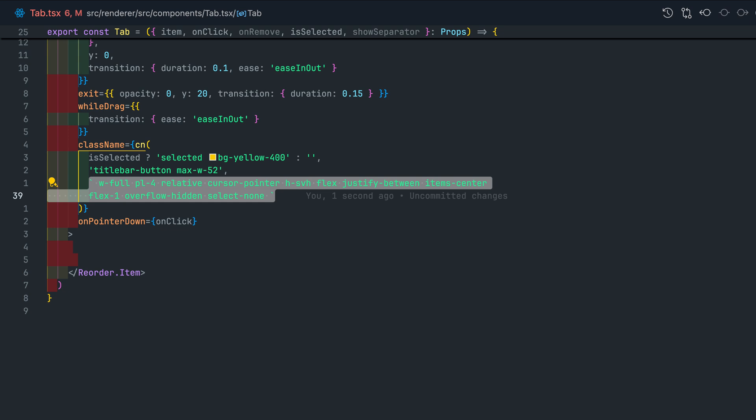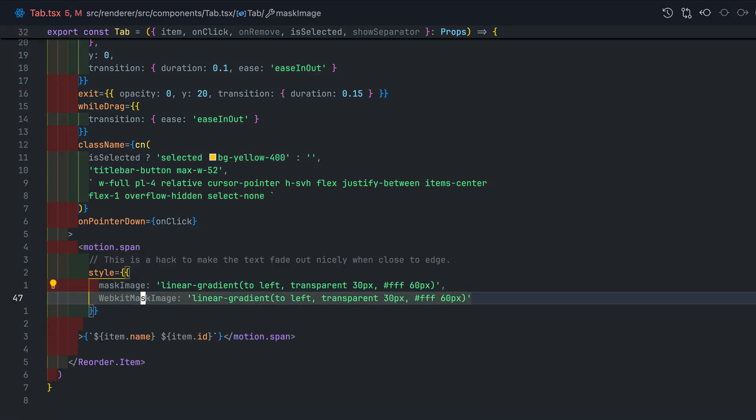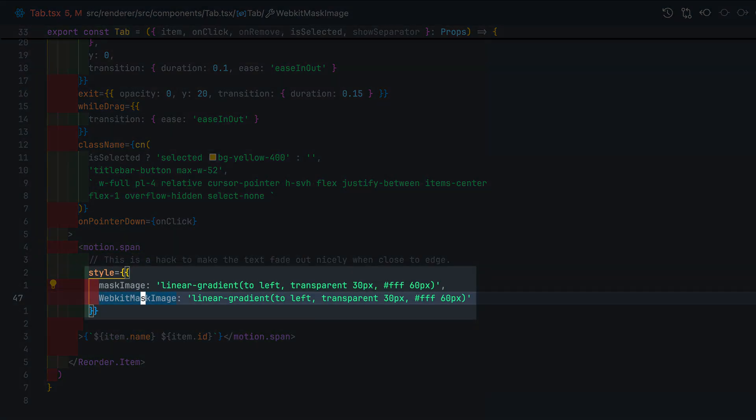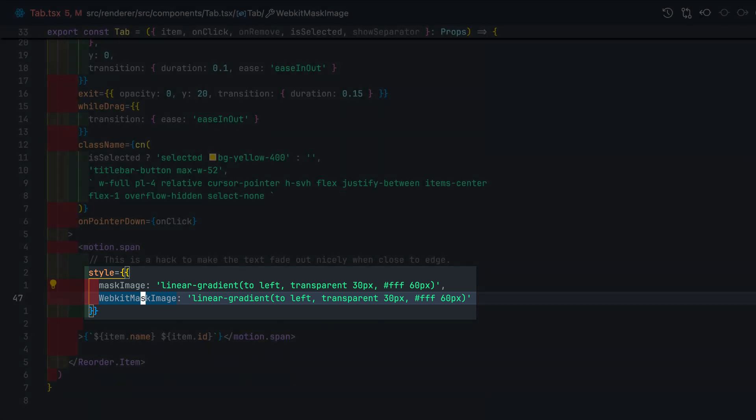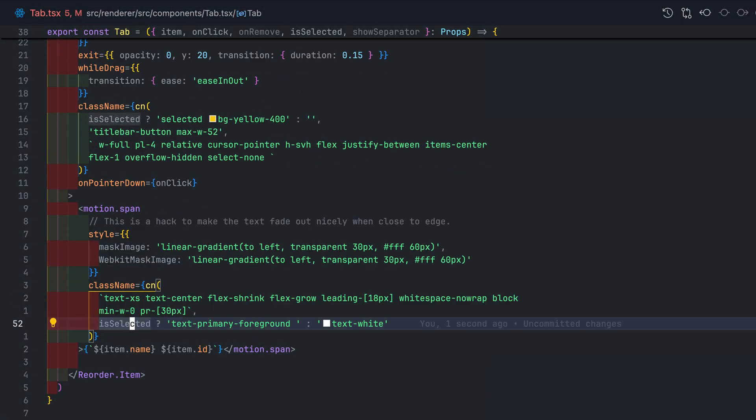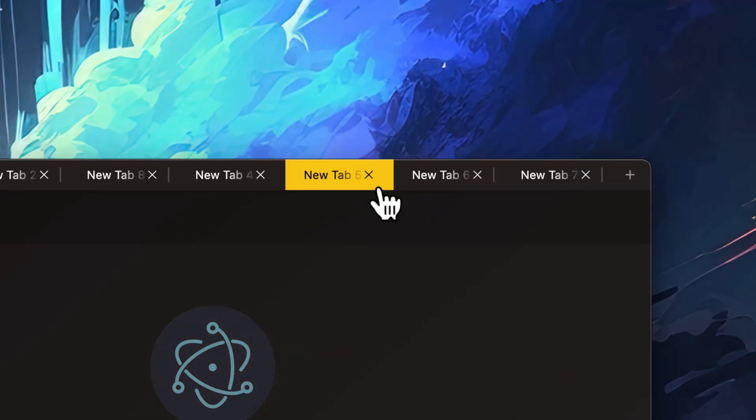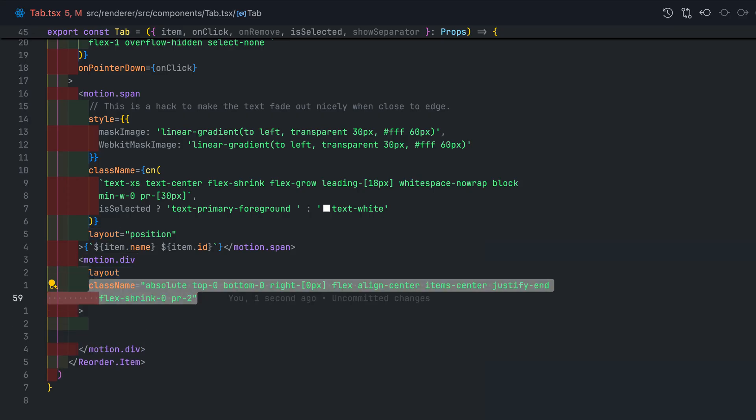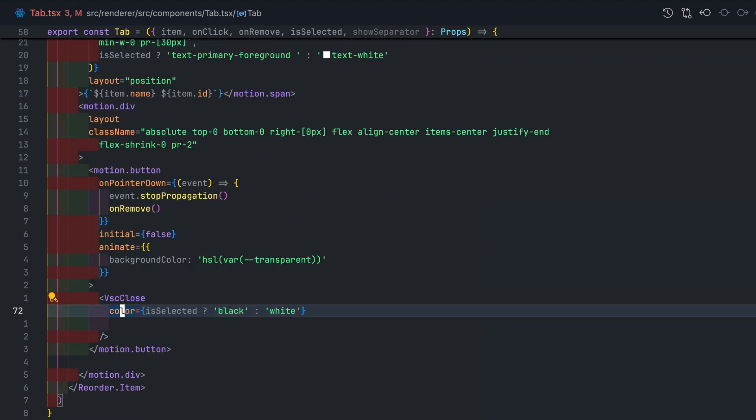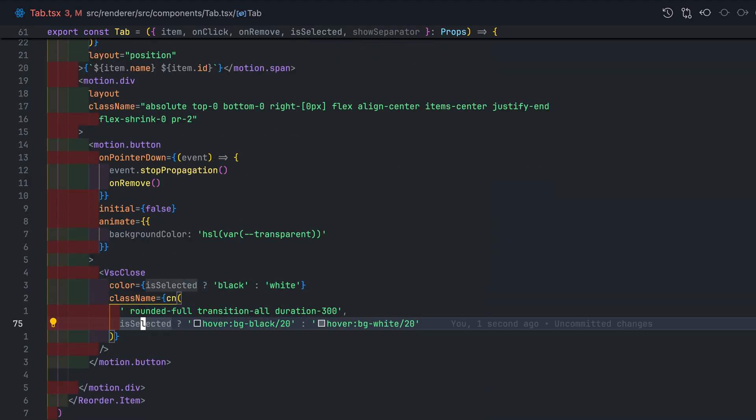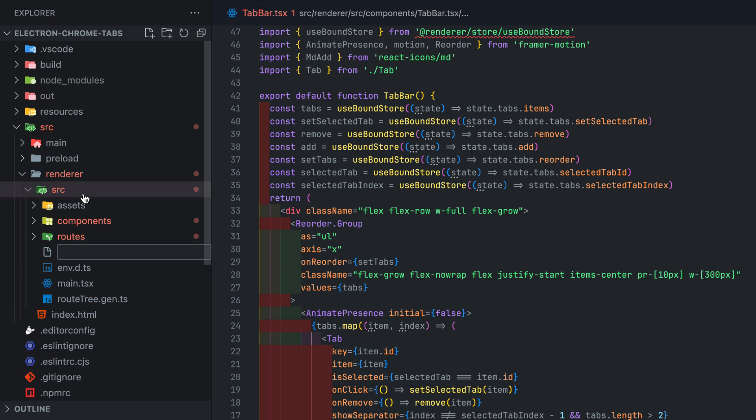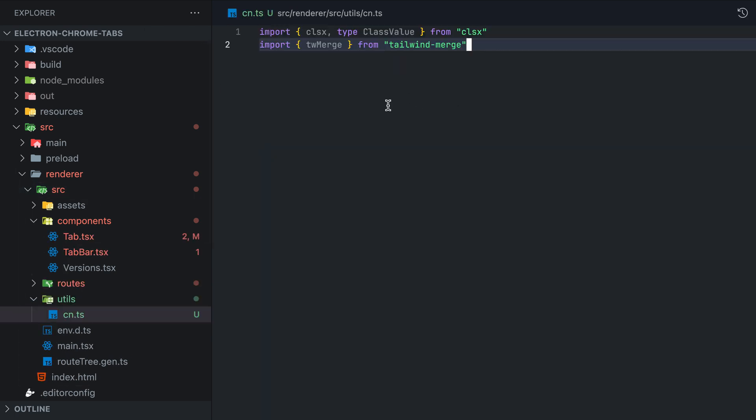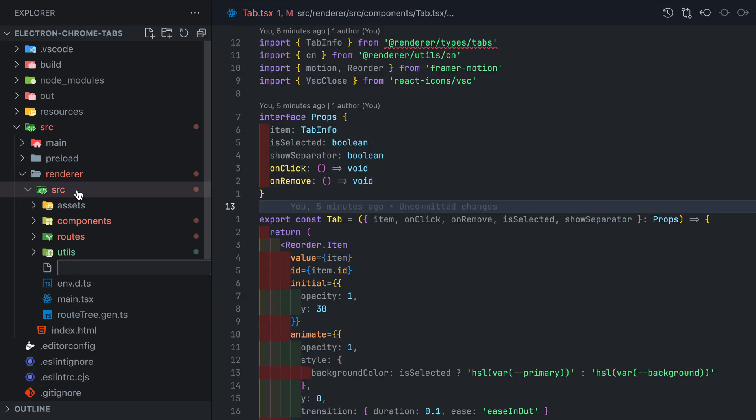Then inside the reorderable item component, add a motion span. Here it is important to add the mask image and the web mask image to the style. This will make our text fade out as it reaches the right side of each tab. Add the close button using the icon from react-icons, then create the separator using a simple div. Now that we've been using cn all over the place, let's create the utility function. We are just going to use the tailwind merge and clsx. Time to create our Zustand store finally.